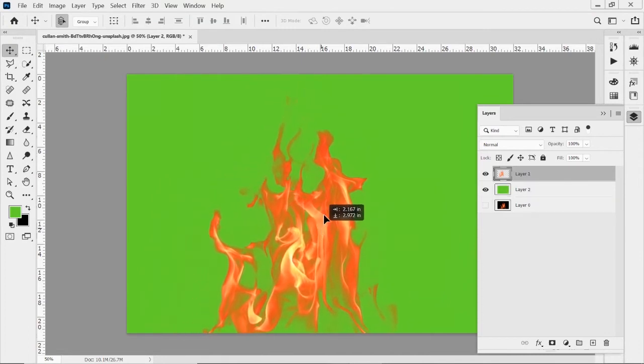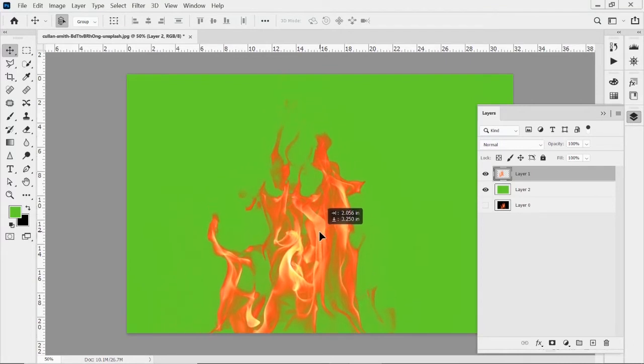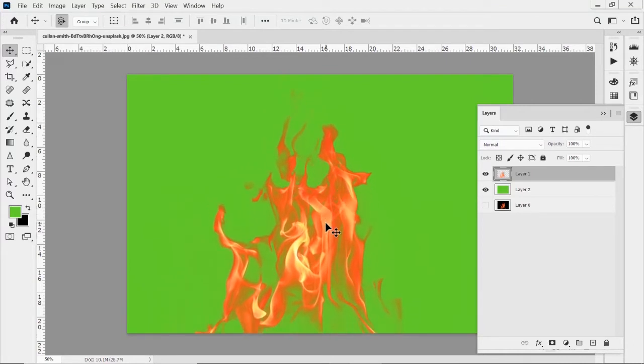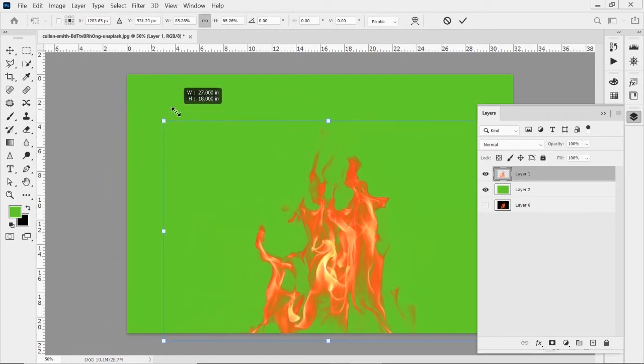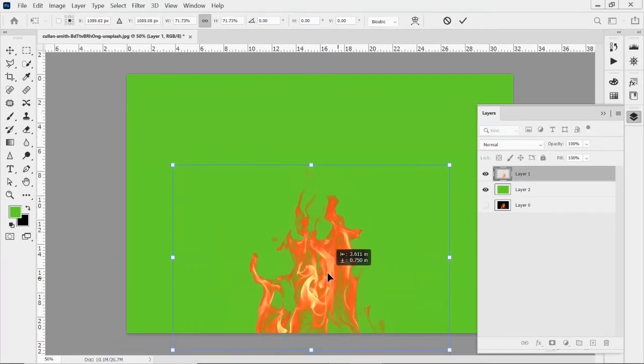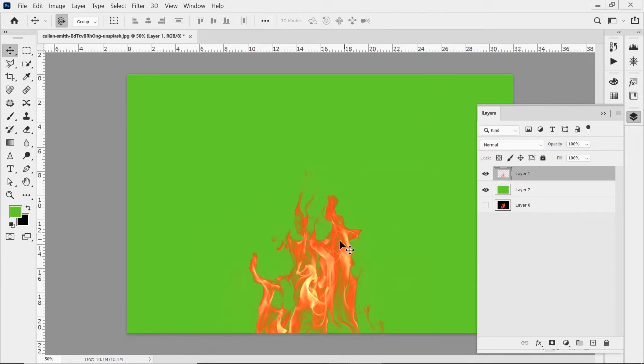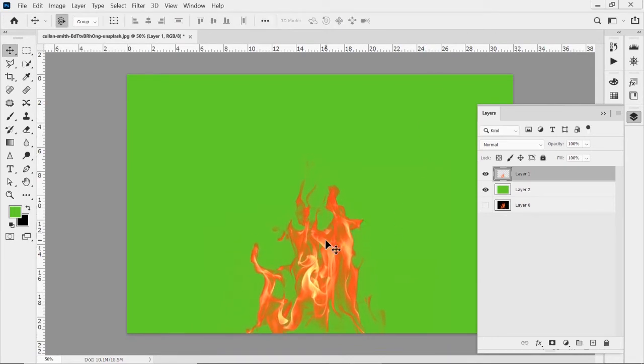You can see how it would work. So I've got my flame on there right now and I can control T and transform it if I wanted to shrink it down, make it a different size. And adjust it there.